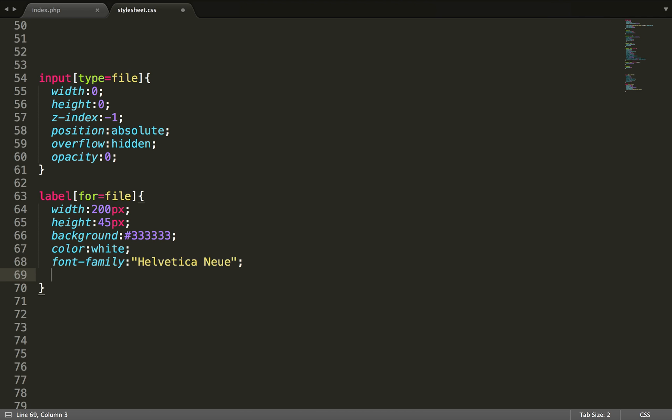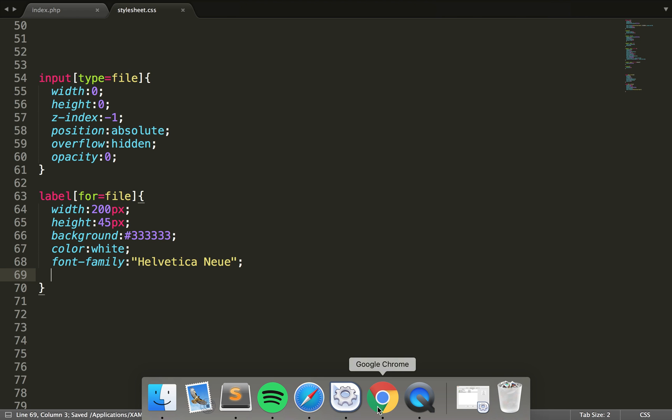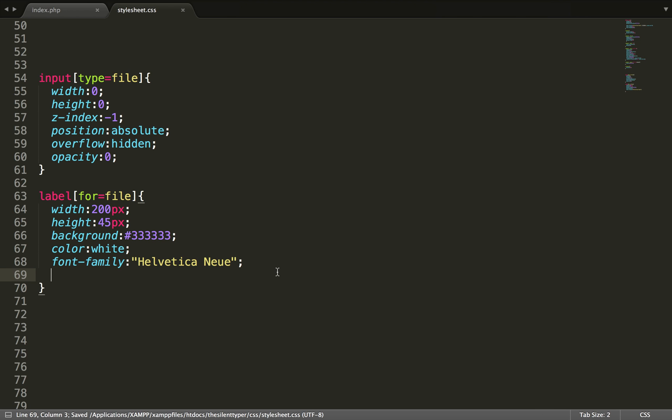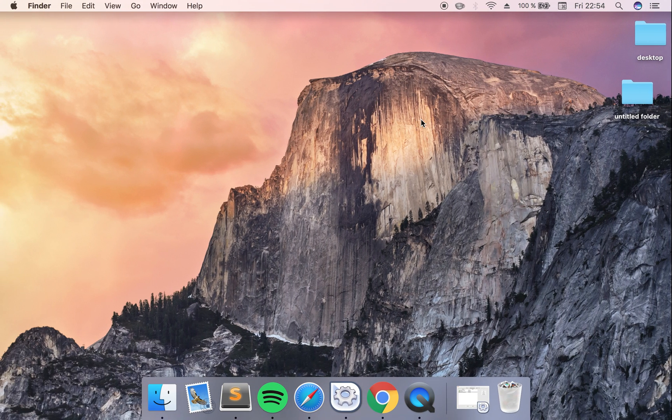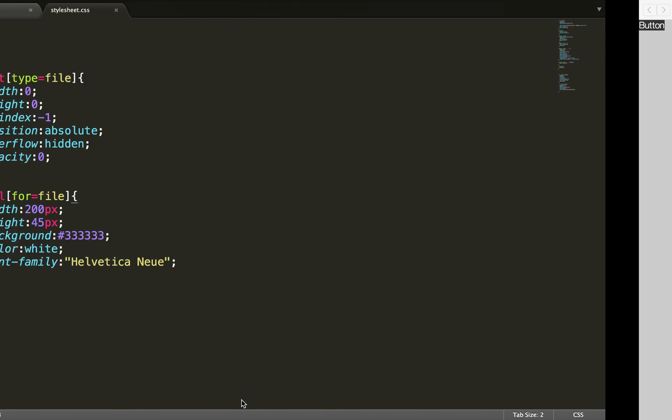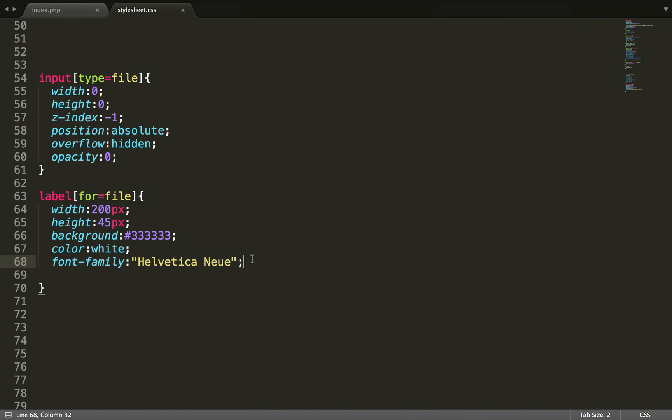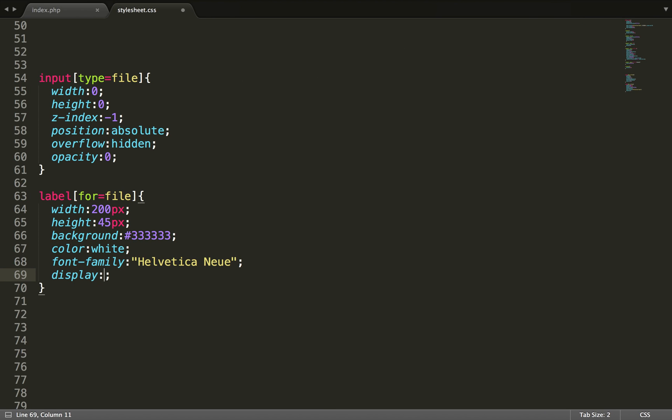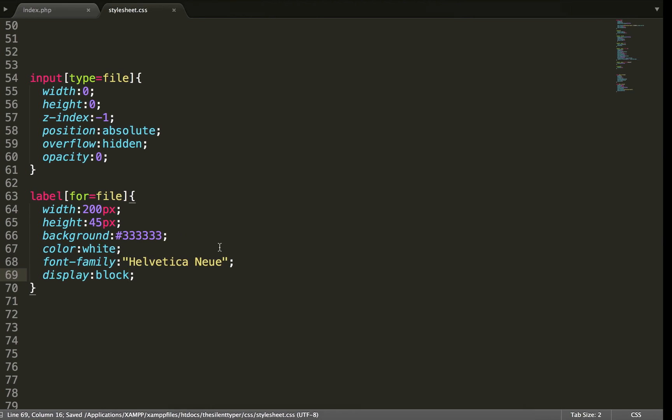And now if we look, it will look much better. We need to set the label to display block just to make sure that every width and such is included. So now it looks like this.